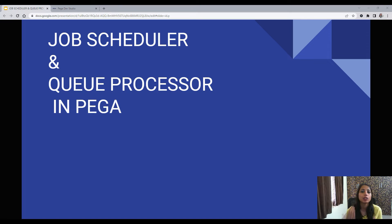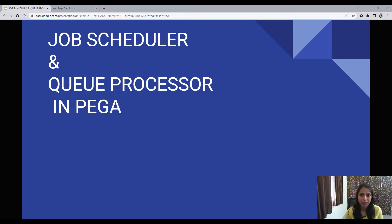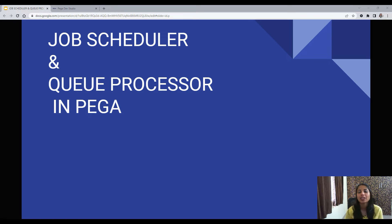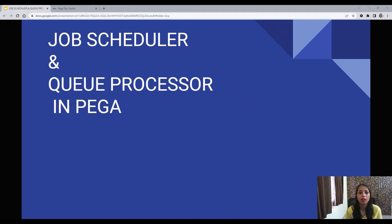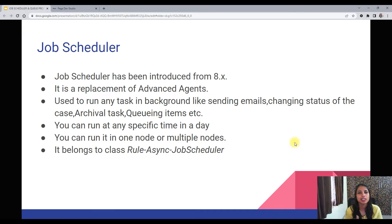So this is the agenda of this video. Let's jump into our presentation — we have Job Scheduler and Queue Processor.